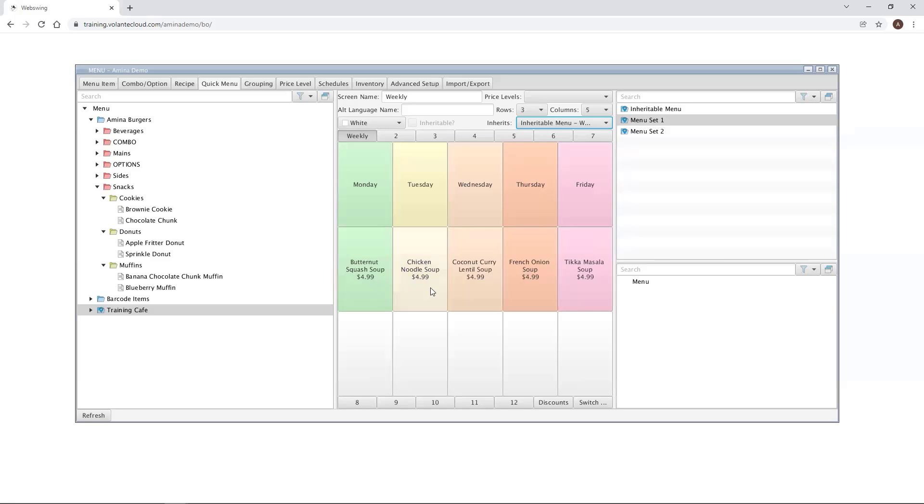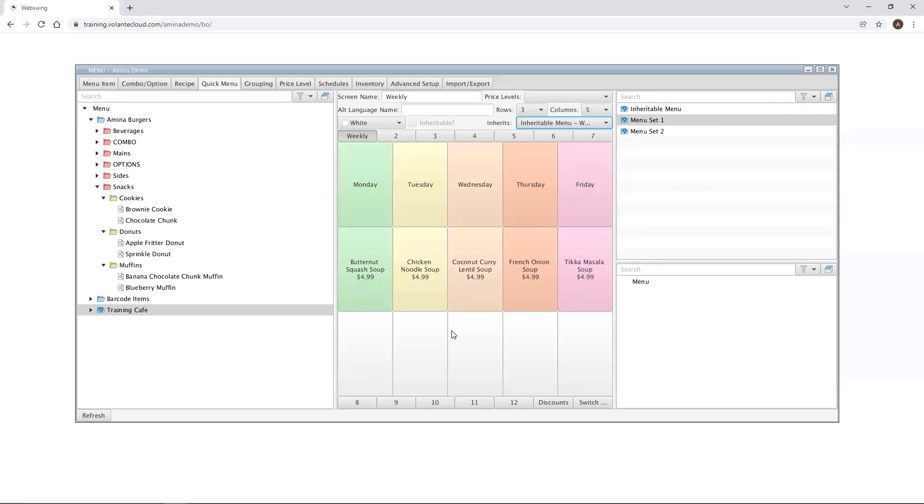Any changes made to the original inheritable menu titled weekly will be reflected in any menu screen that inherits from it. When a menu screen inherits from an inheritable menu, it can be different from the original. For example, I want to add more items into my inherited menu screen in this menu set. I can do that simply by dragging and dropping what I need onto this menu screen.